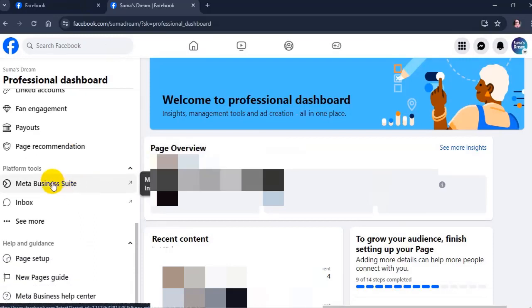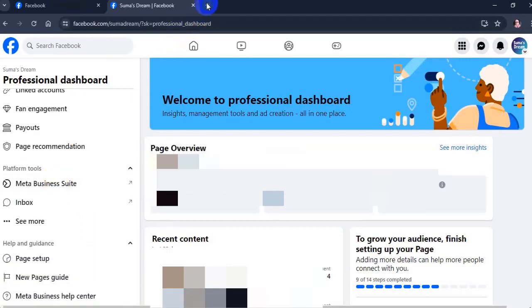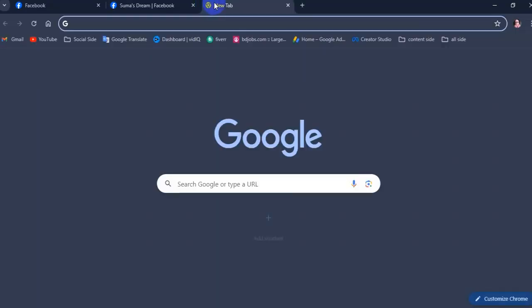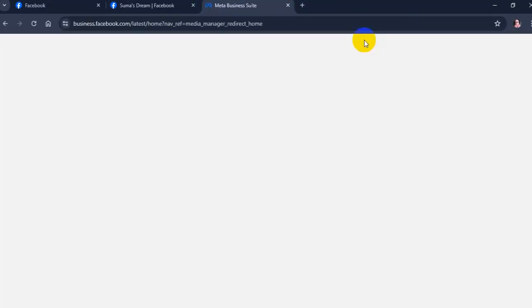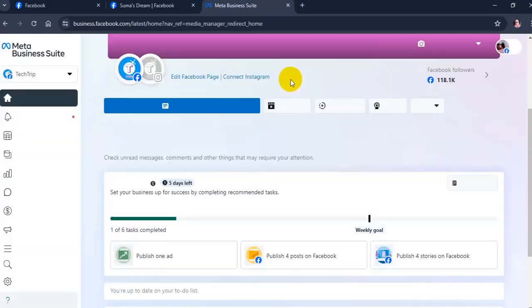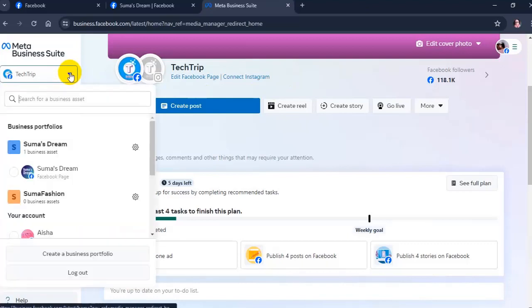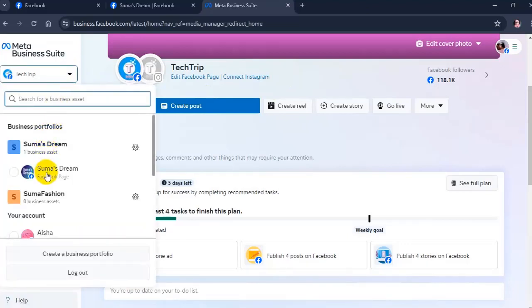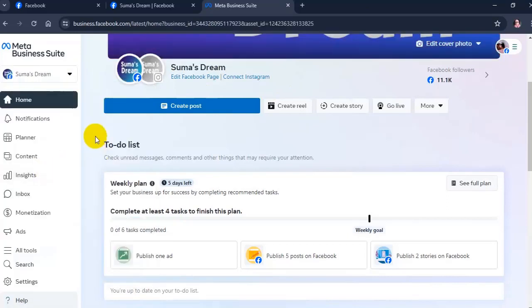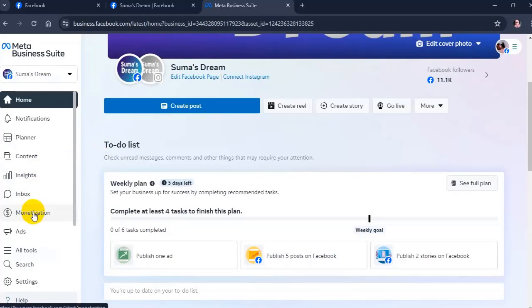Go to Facebook Creator Studio. Select the page that you want to check in the top left dropdown menu under Meta Business Suite. Then click the monetization tab on the left.